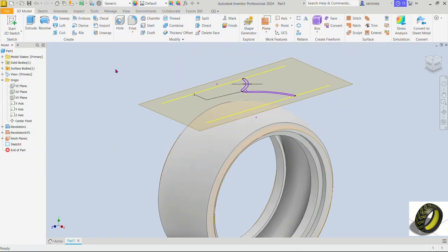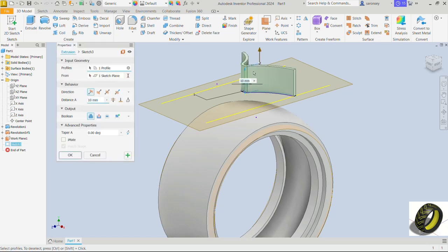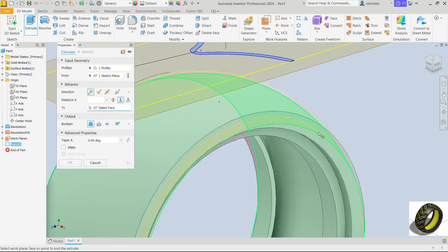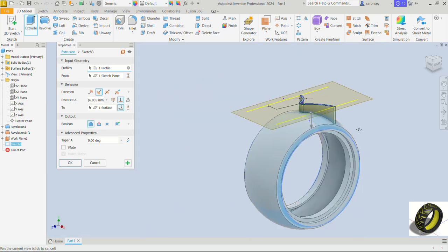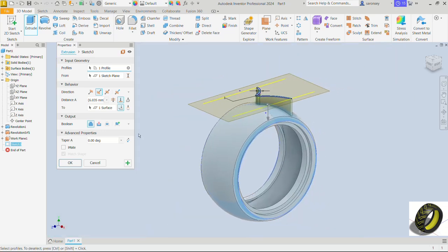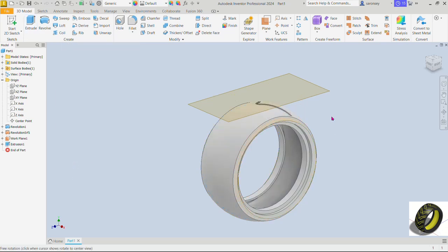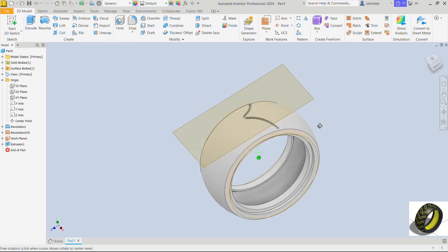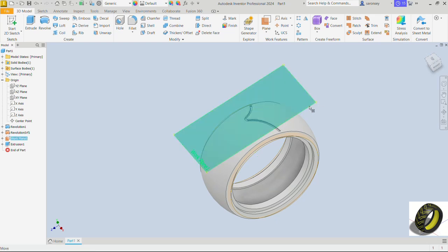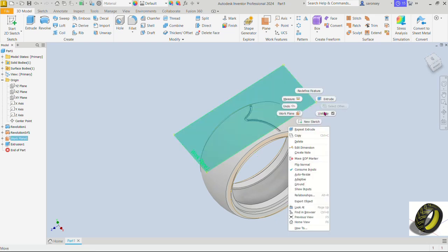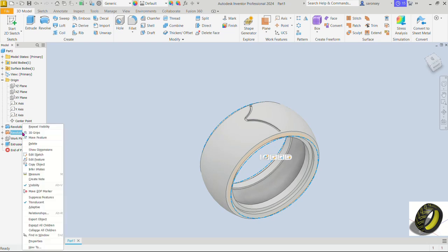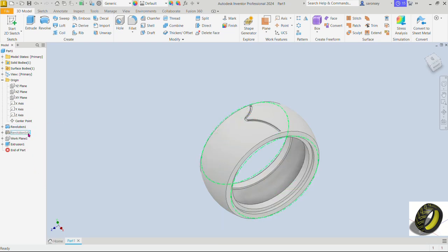Now we can extrude and so the extrude command. The profile has been rightly selected but the distance we will choose the one that says to. We want to define that with the surface extrusion we did which is this one. So I'll select that but it's going to be a cut. The preview of that looks fine and so we can OK. You can turn off the visibility of the work plane and also the visibility of the revolution here.